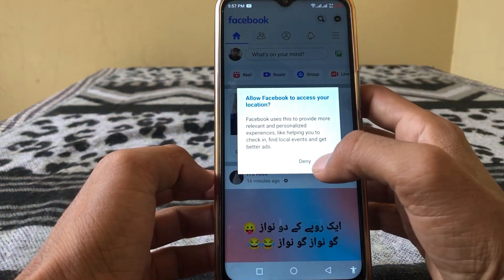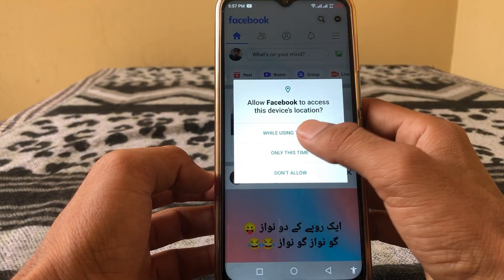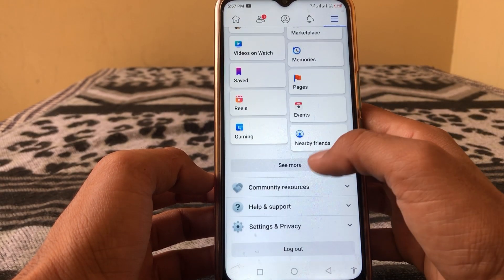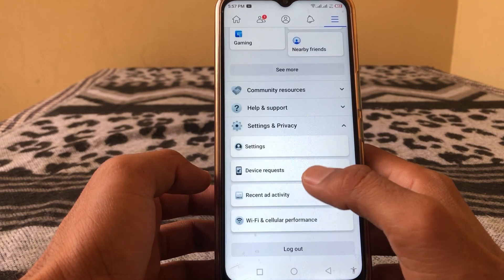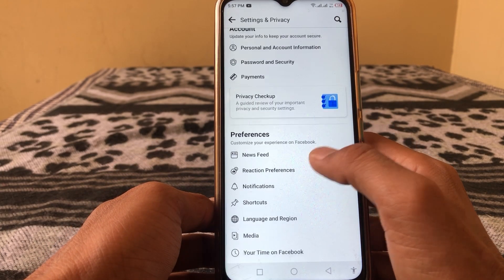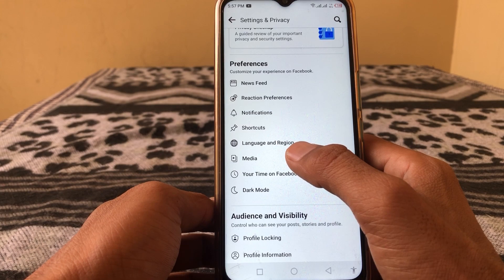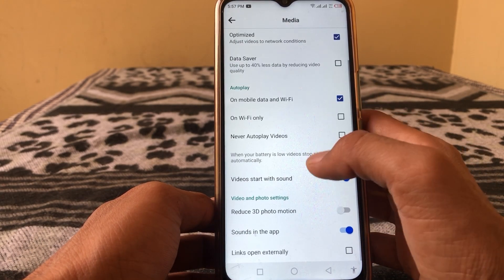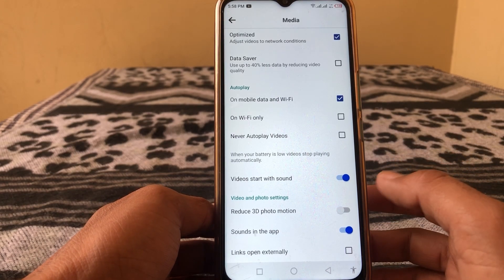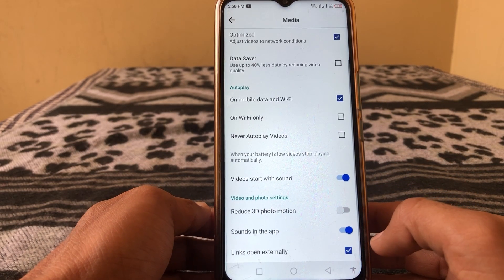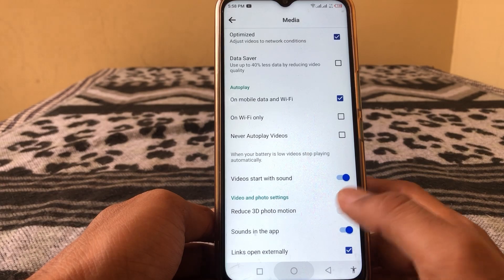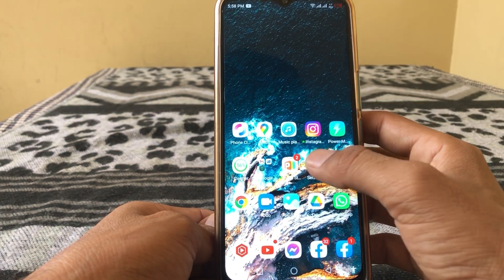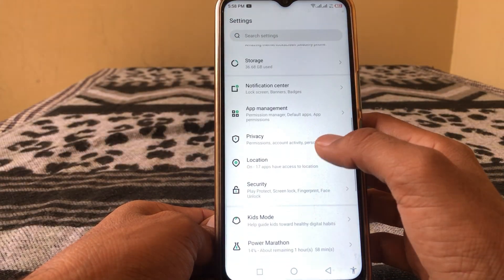After logging in, tap on the three lines. Then tap on Settings and Privacy, then tap on Settings. Here in the preferences you can see a Media option — tap on this, scroll down, and you can see 'Links open externally.' Just check that option on, then minimize this page and open Settings again.